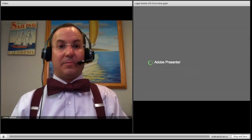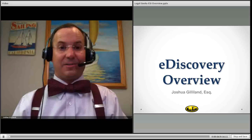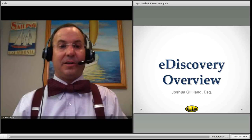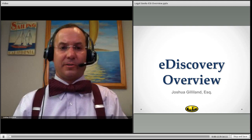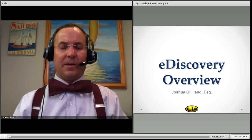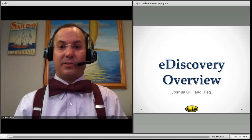Hello, my name is Josh Gilliland, blogger for Bowtie Law and The Legal Geeks. Thank you for joining us today for an overview of electronic discovery. We'll focus on what is electronically stored information and define the terms of art you see in electronic discovery.